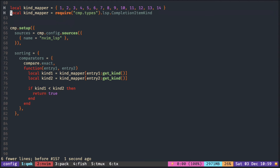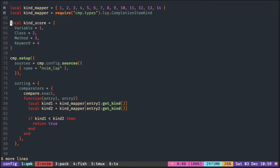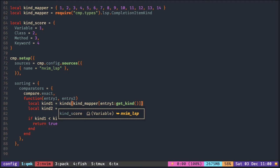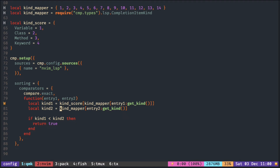So now we can assign the score using a name as the key. Entry get kind gets a number first, and then the mapper converts that to the name. Then we can use the name to look up the score in the kind score table.